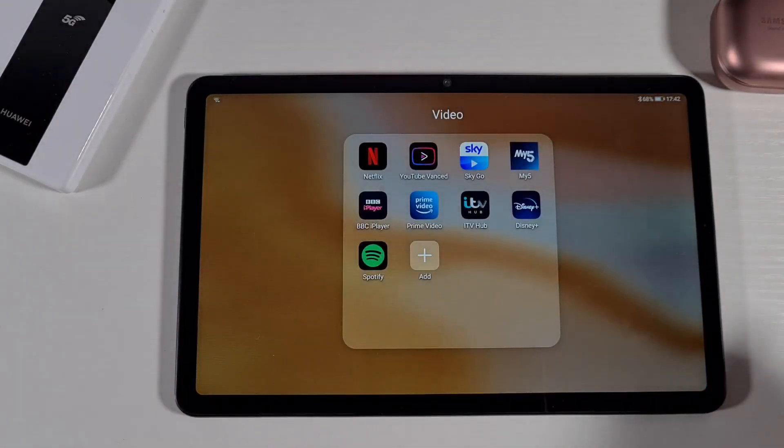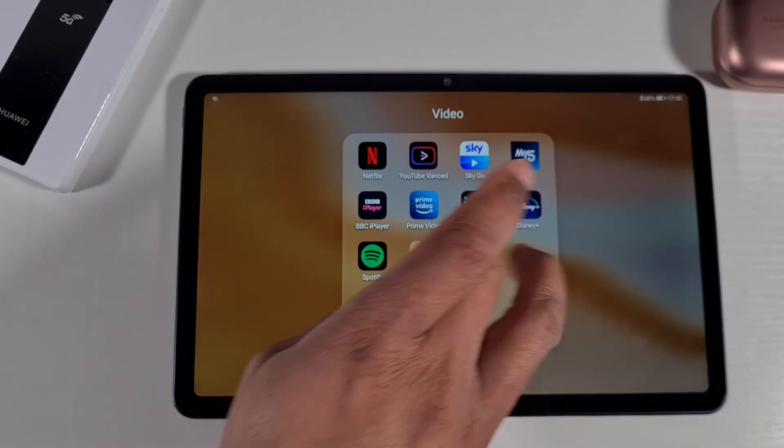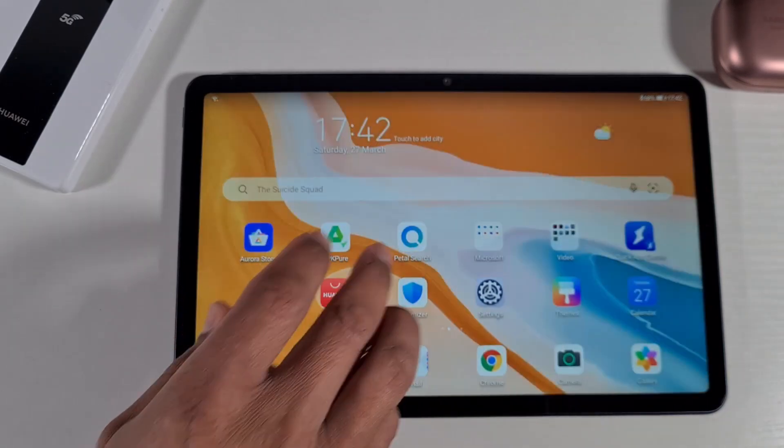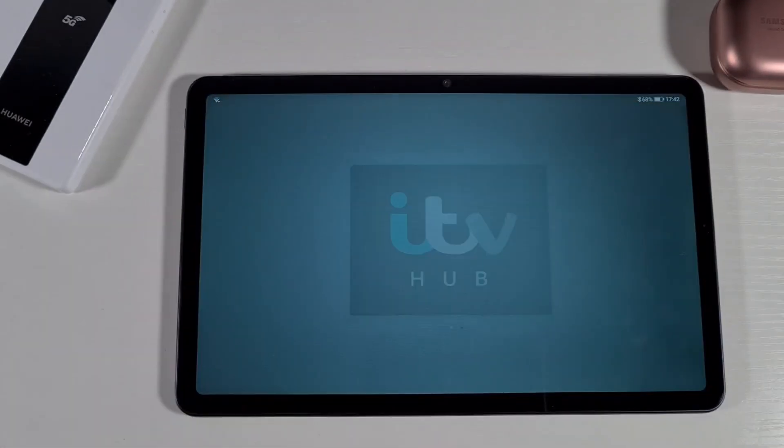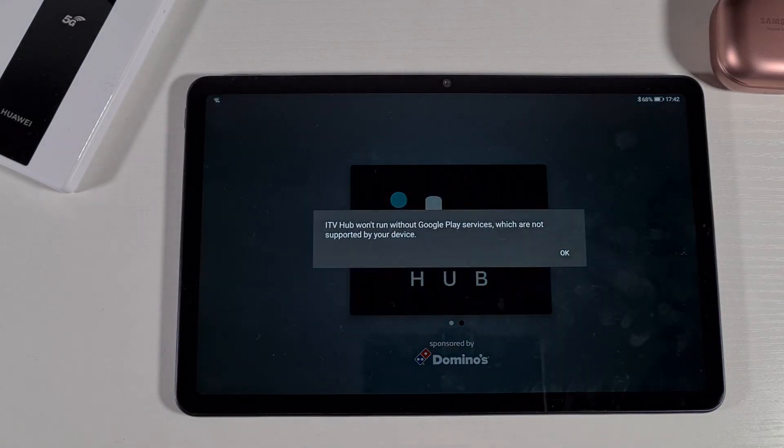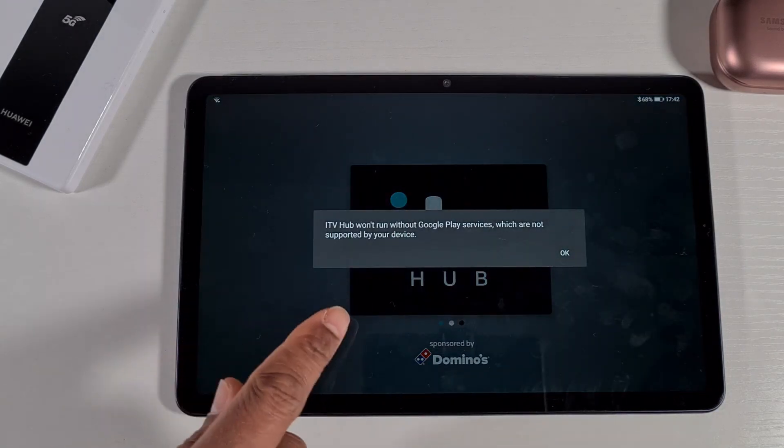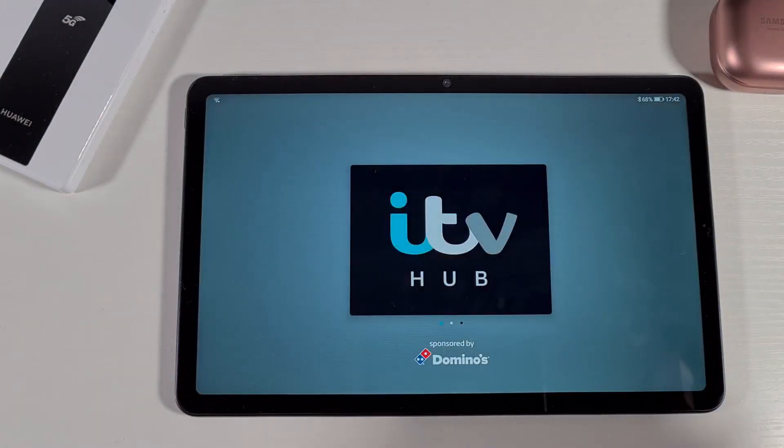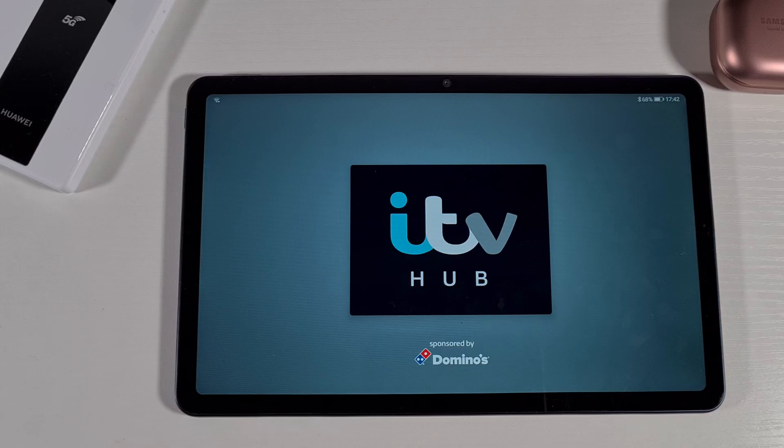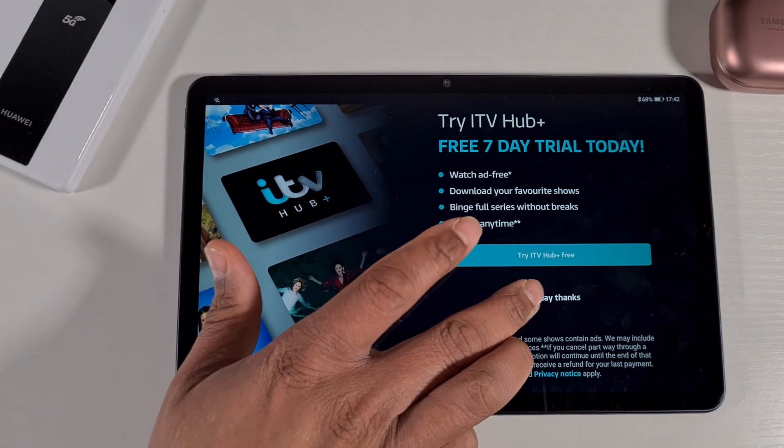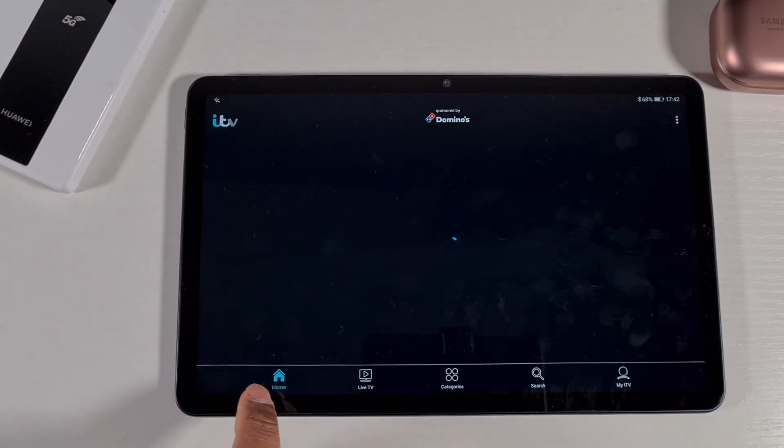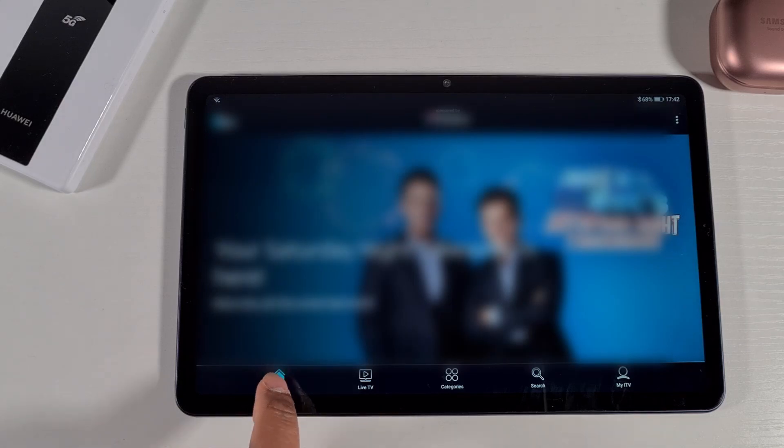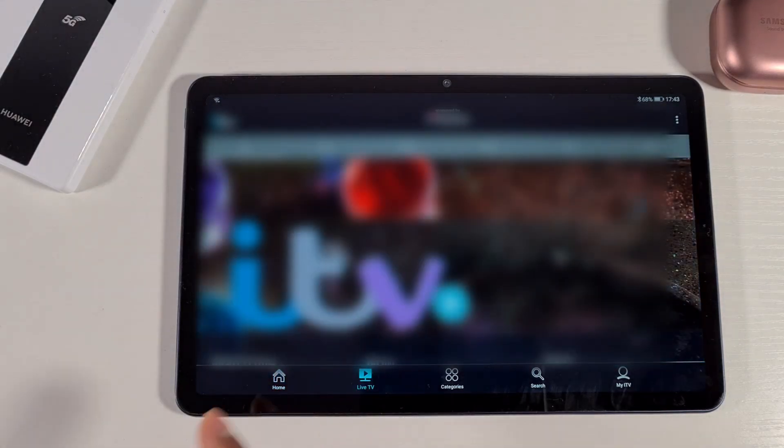All the apps are there now, you can just open and log in, no problem. If you use ITV Hub, you can just open it - you get an error saying that it won't run, but you just need to tap okay and that will just log you in fine and everything works as it should.